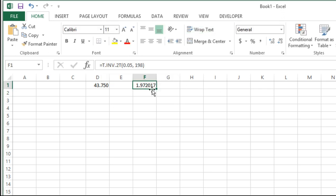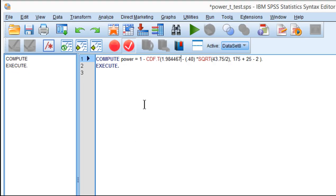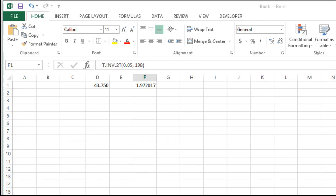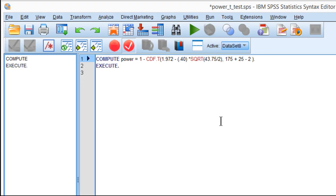I get a critical t value from the t distribution of 1.972017. Let me input that value into the syntax.